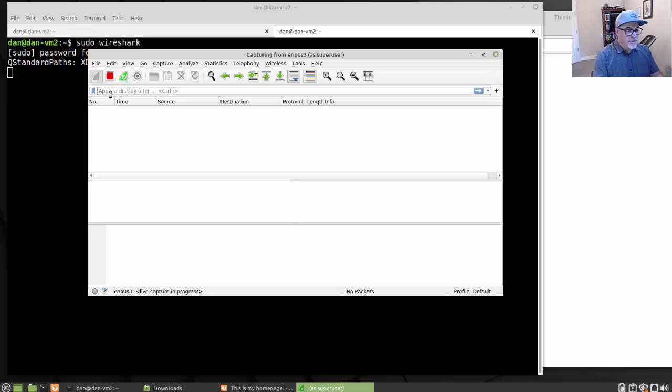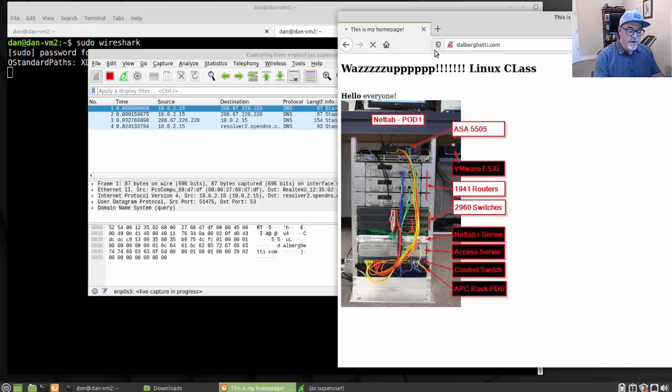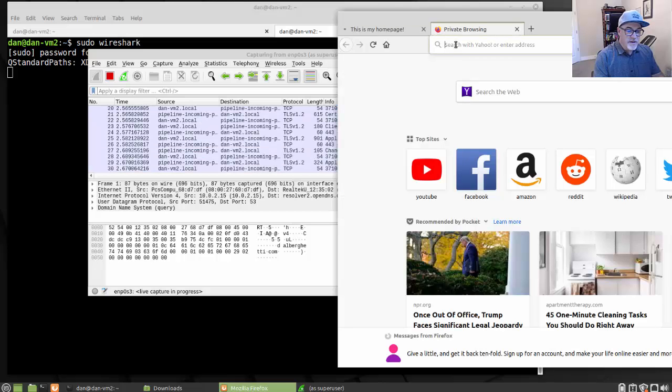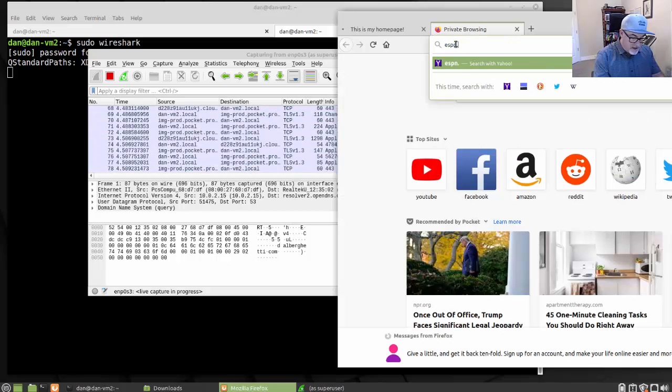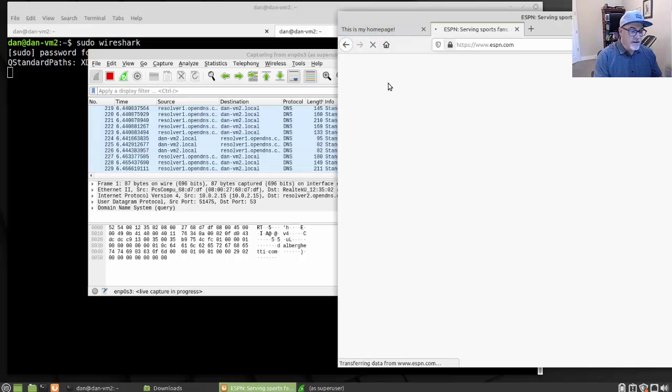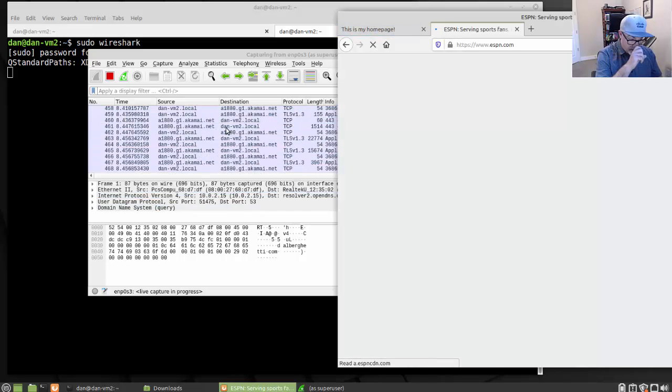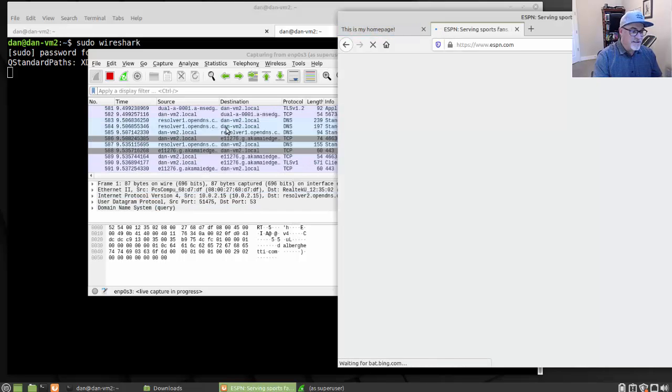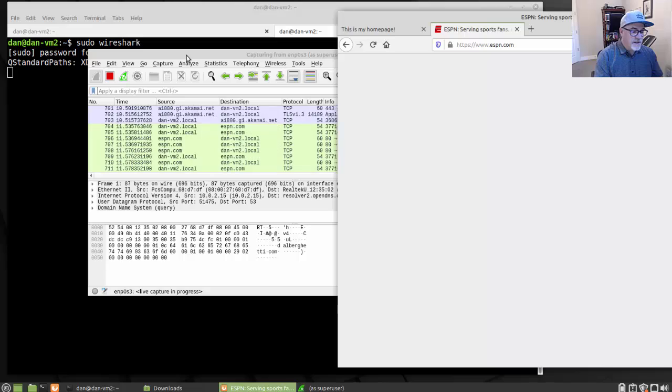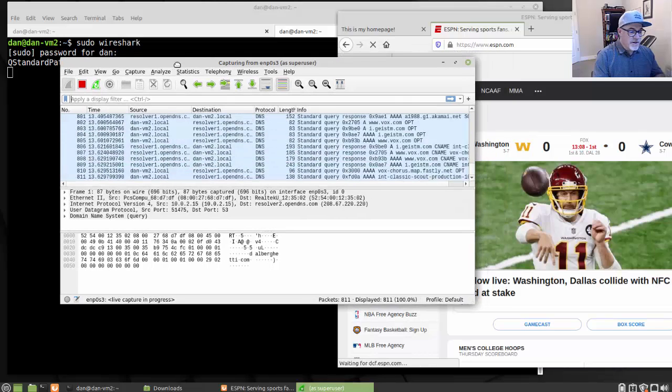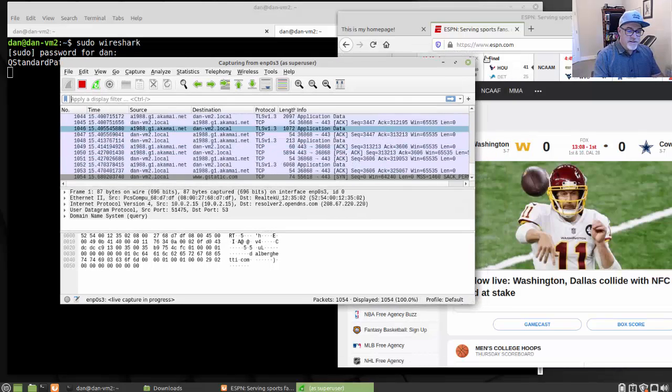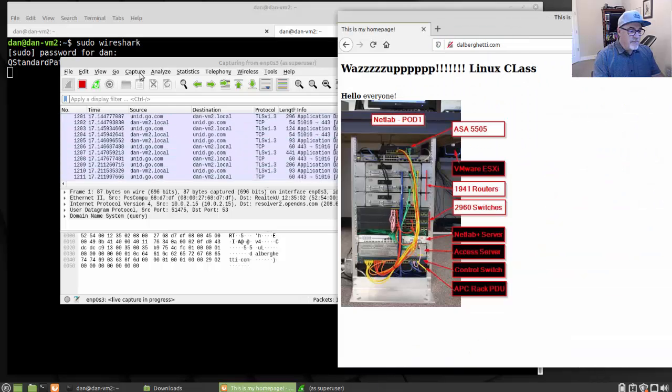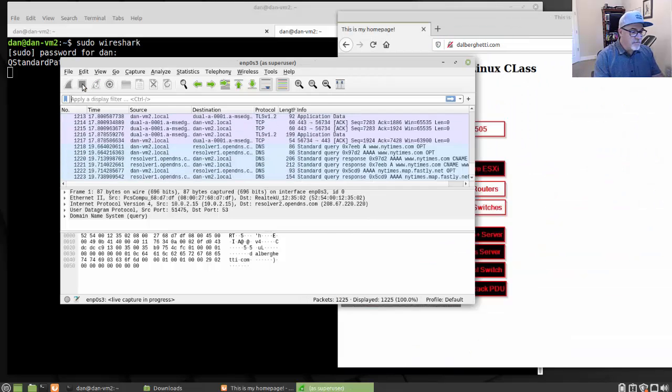It'll start a capture, and then just generate some traffic. So there is my homepage. And then maybe I'll go to ESPN.com here. And notice it's generating some traffic here. I can see that traffic and it's being captured in Wireshark. Once you feel like you have enough packets, stop your capture. So I'll press the stop button.